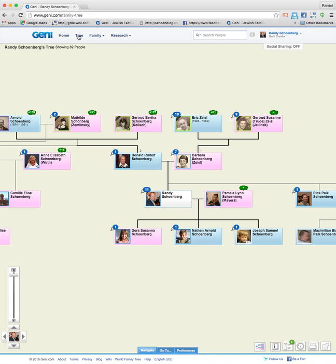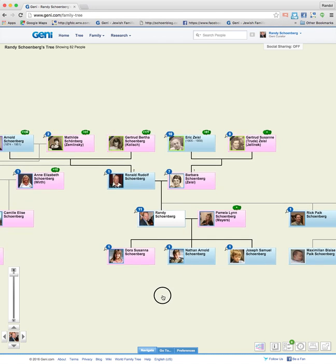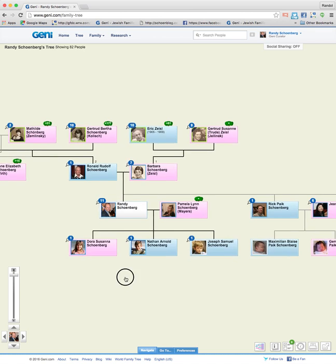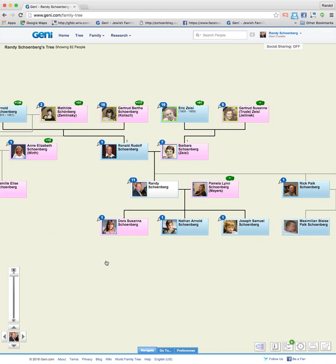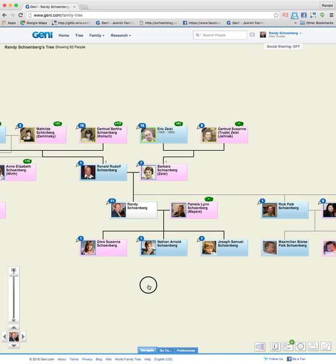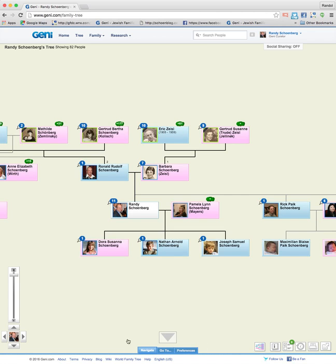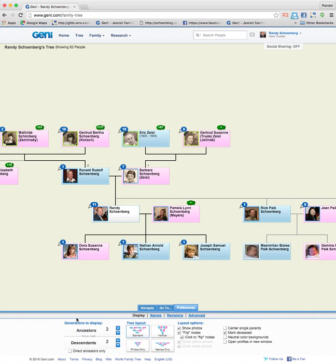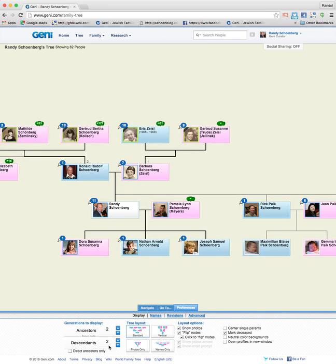How you see your tree is determined by your display preferences. If you click and hold down, you can drag the tree around — that's one of the great features of Geni. Here you see my family, and at the bottom of the screen it says navigate, go to, and preferences. To change your display preferences, click on preferences, and up pops this window at the bottom which controls how the tree is displayed.